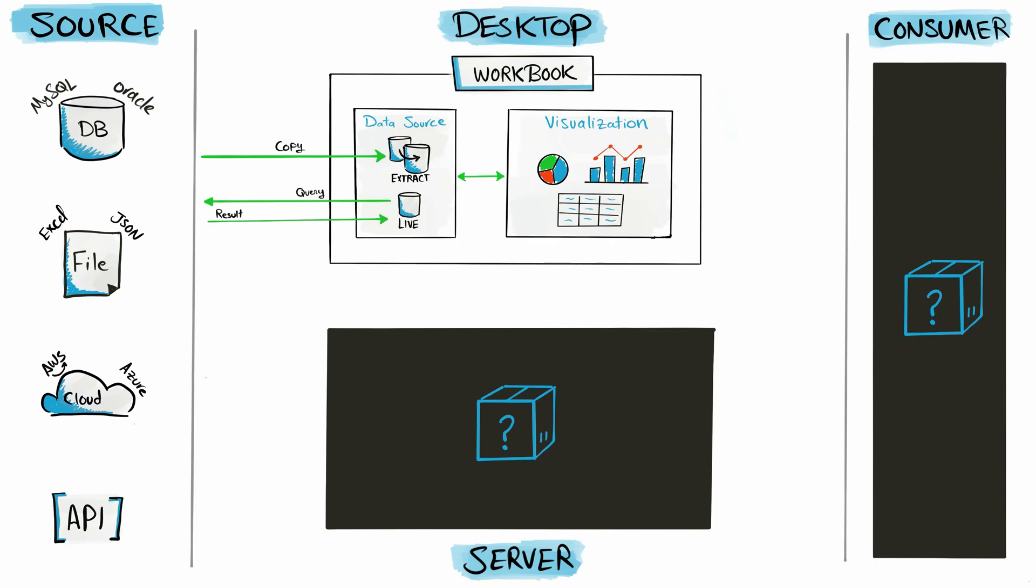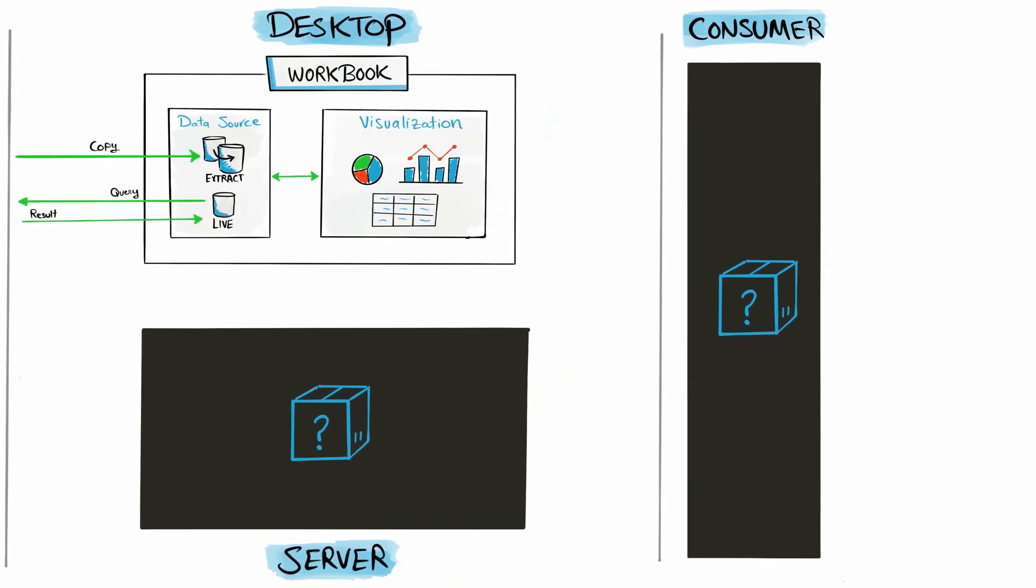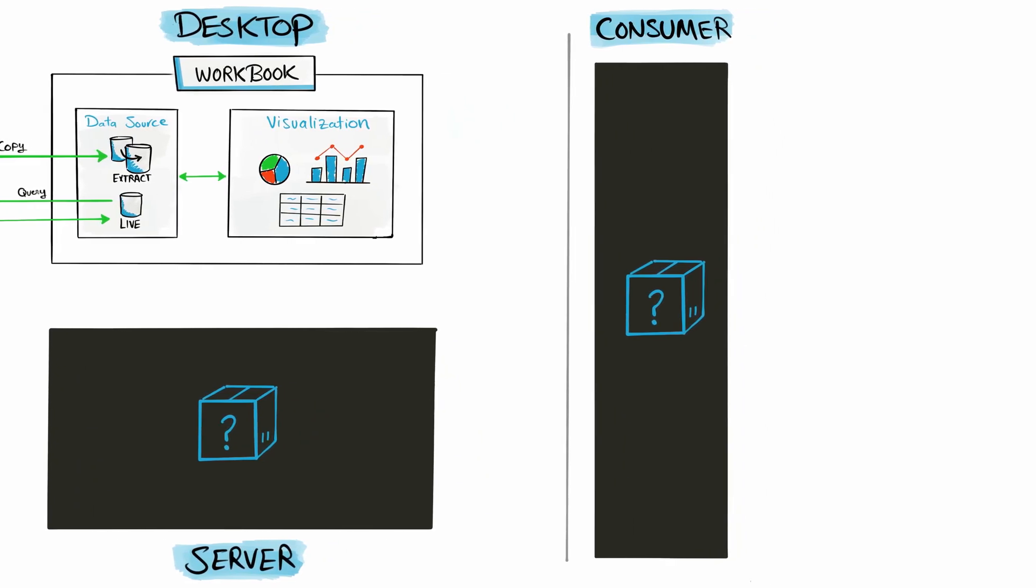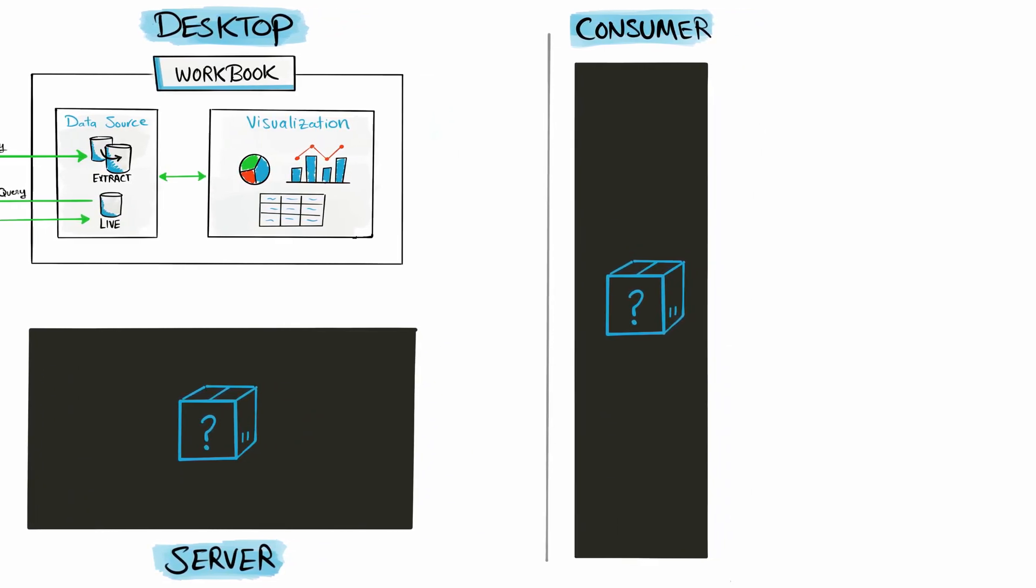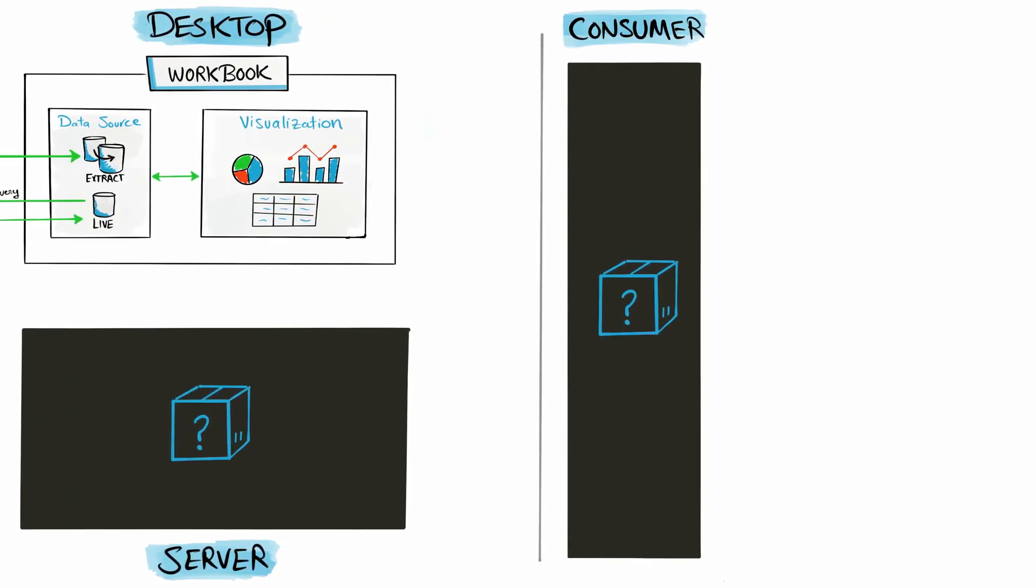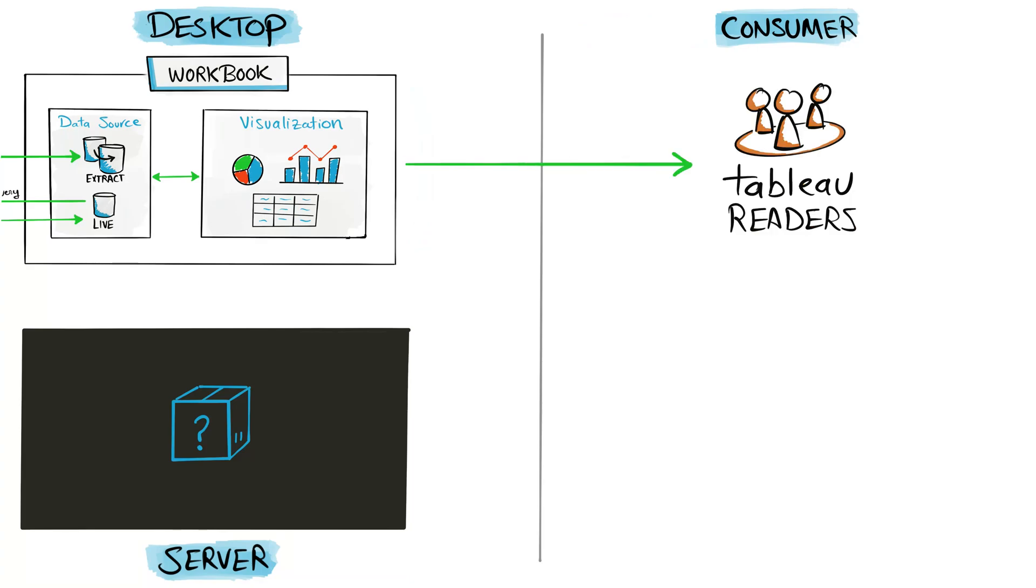Now back to the big picture, the Tableau architecture. Let's talk about the layer on the right side: the consumer layer. There are different ways to consume Tableau visualizations depending on the user's clients and on the tasks the users do. We start with a very small group of users that might use Tableau Reader to view and interact with Tableau visualizations.